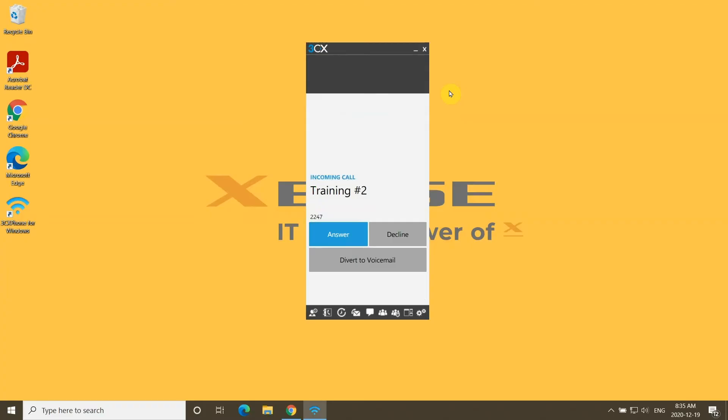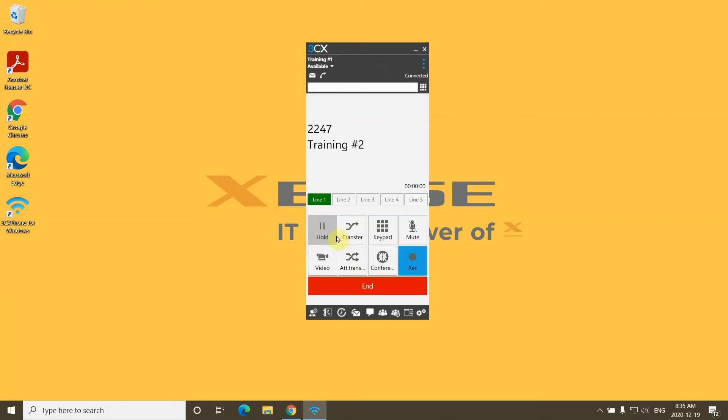When getting an inbound call on soft mode, you get a prompt asking if you'd like to accept or decline the call. Click accept and you'll immediately be connected with the caller. To end the call, press the red end button on the bottom of the window.